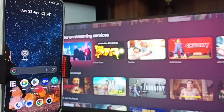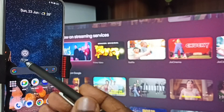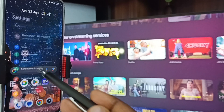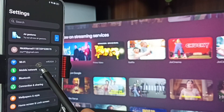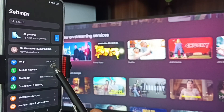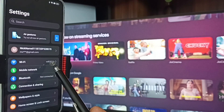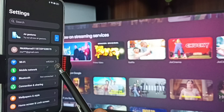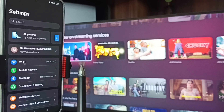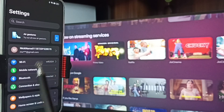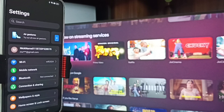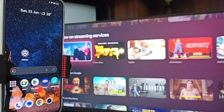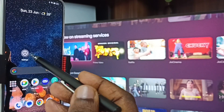After connecting the TV to the Wi-Fi network, go to the mobile phone. In the mobile phone, go to Settings — tap the settings icon. Here you can see I have connected this mobile phone to the same Wi-Fi network, Wi-Fi 2024. This is very important — we have to connect both the mobile phone and the TV to the same Wi-Fi network or mobile hotspot.